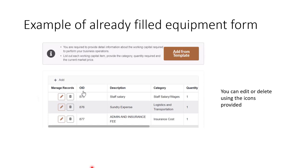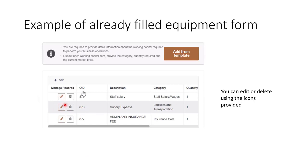Here is an example of an already-filled equipment form. This person has entered a salary, but that is not really equipment — the person is making an error. Do not do this; be very sure of your equipment entries. If you need to make adjustments, click the pencil icon to edit. If you no longer need an item, click the delete icon on the right and replace it with what you need.